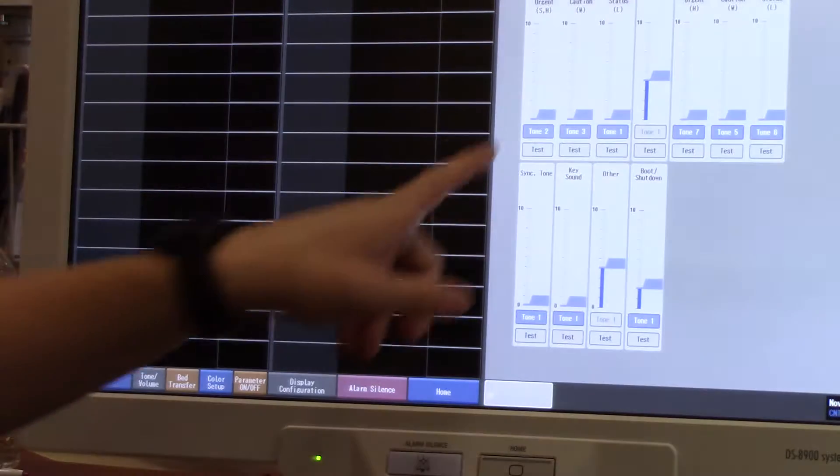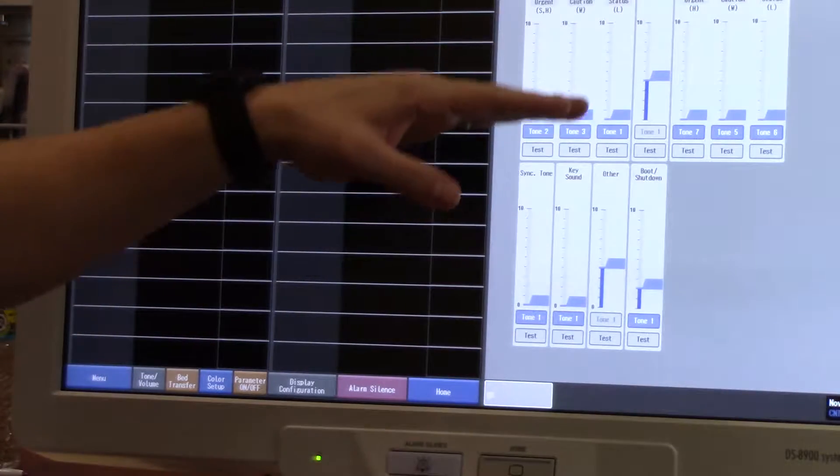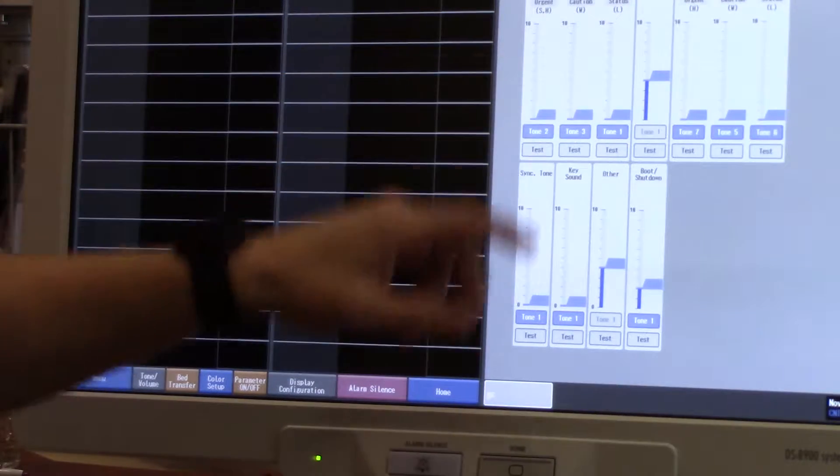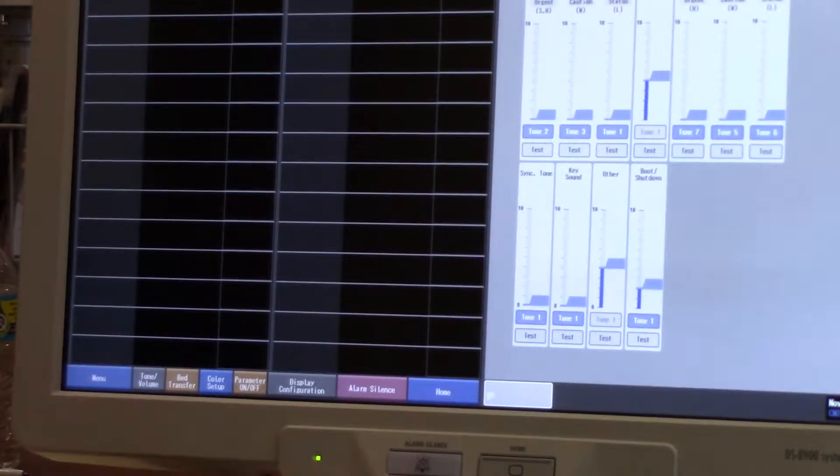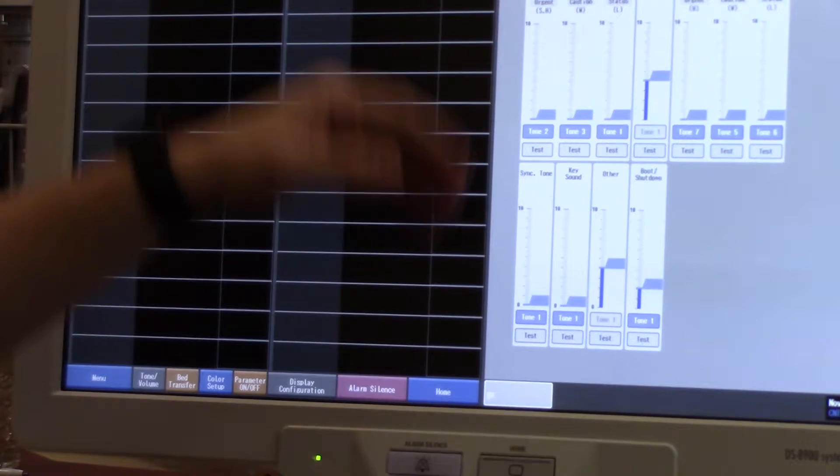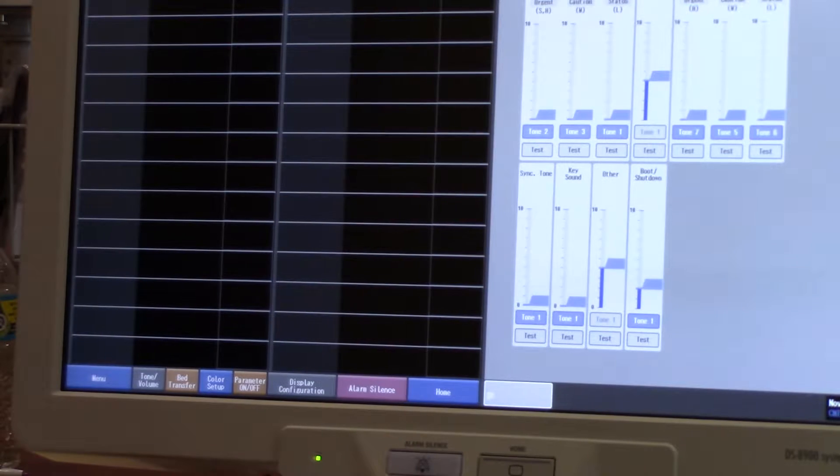Tone volume allows you to change the tone and volume. These will have a lower limit, you will not be able to go below, but this does give you some variability in the tone.